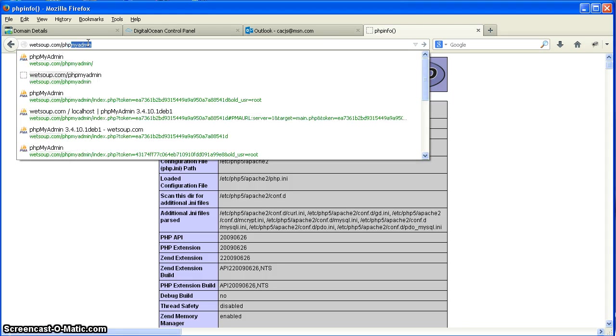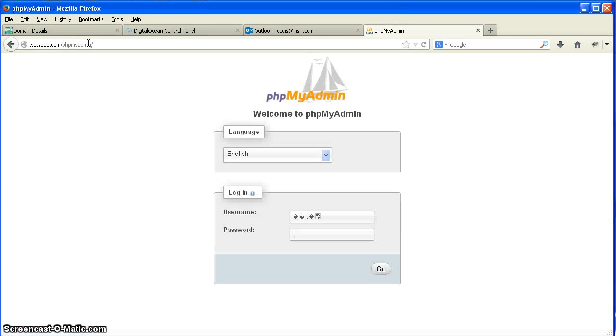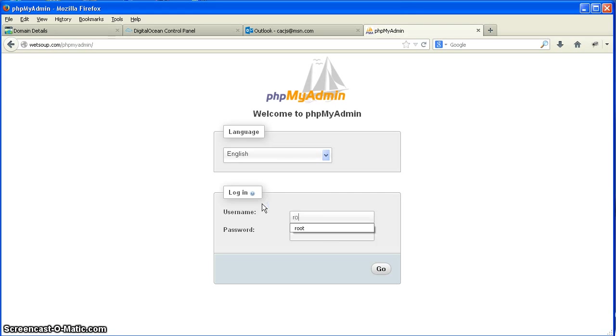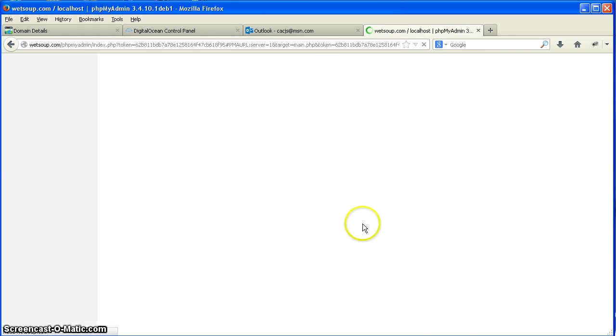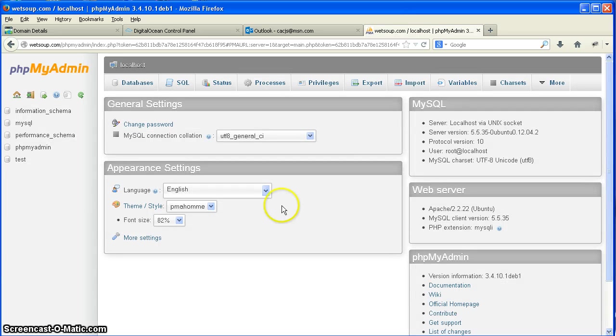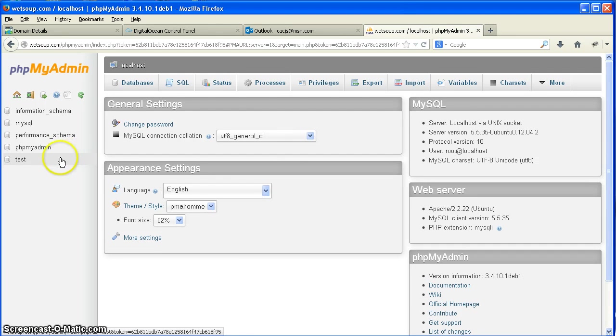So now, let's go into PHP MyAdmin. Let's see if we're going to let us in here. Okay, boom. We're in phpmyadmin. So you are in PHP MySQL. Now let's get out of here.